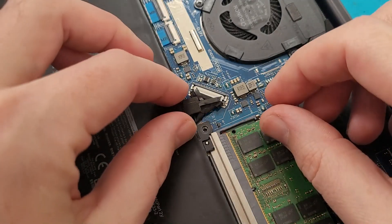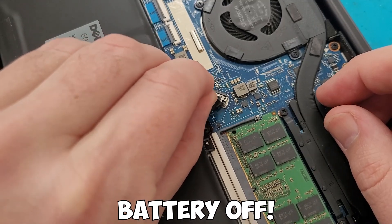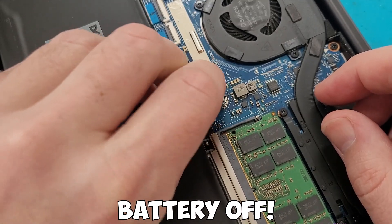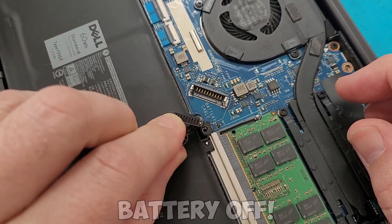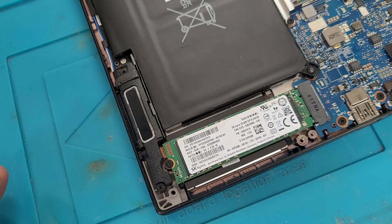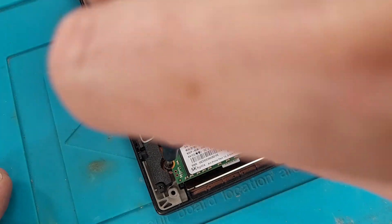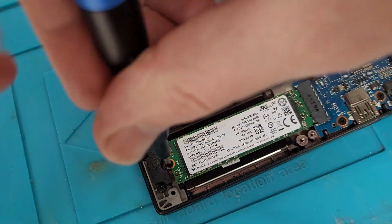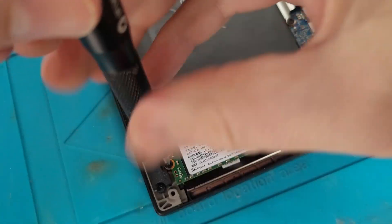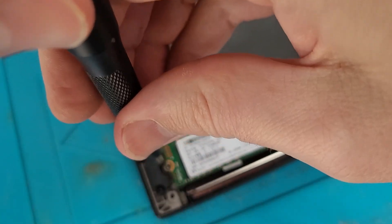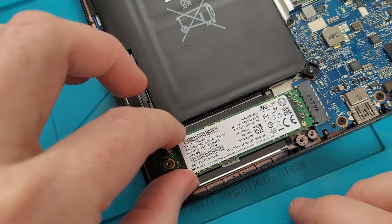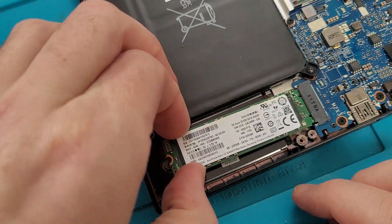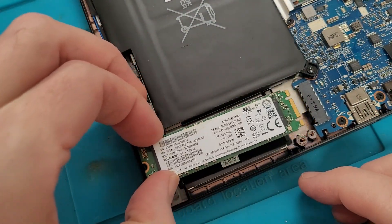First things first, disconnect the battery. Then remove the single screw out of the solid state hard drive and it should just simply wiggle out.